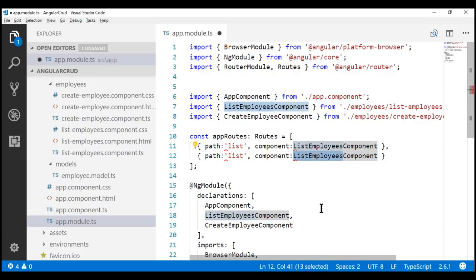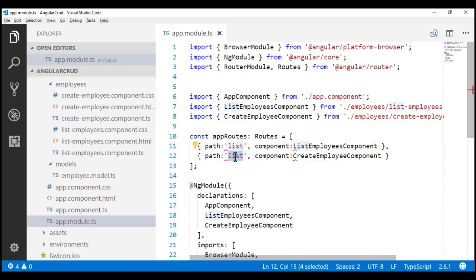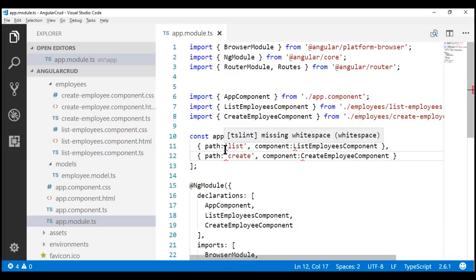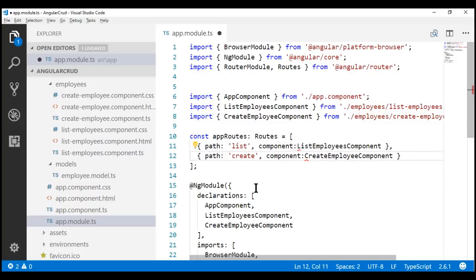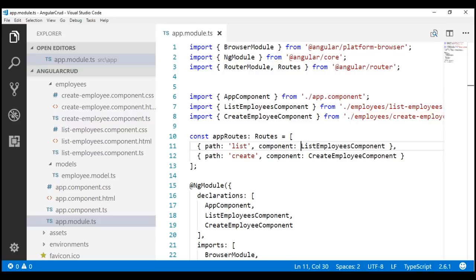Notice at the moment we have four red squiggly lines here. If I hover the mouse over one of these squiggly lines, we have a message saying missing white space. This is reported by the TSLint tool. To fix these errors, all we need to do is introduce a space between the property and its corresponding values. Let's do it at these four places. At this point, we have all of our linting errors fixed.